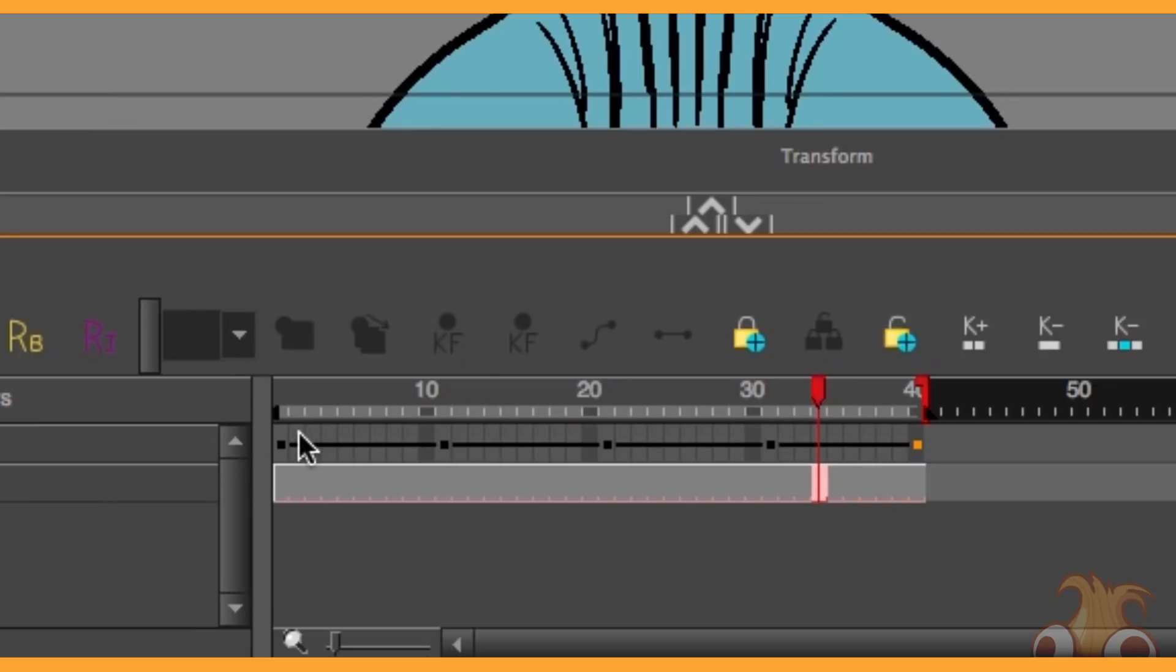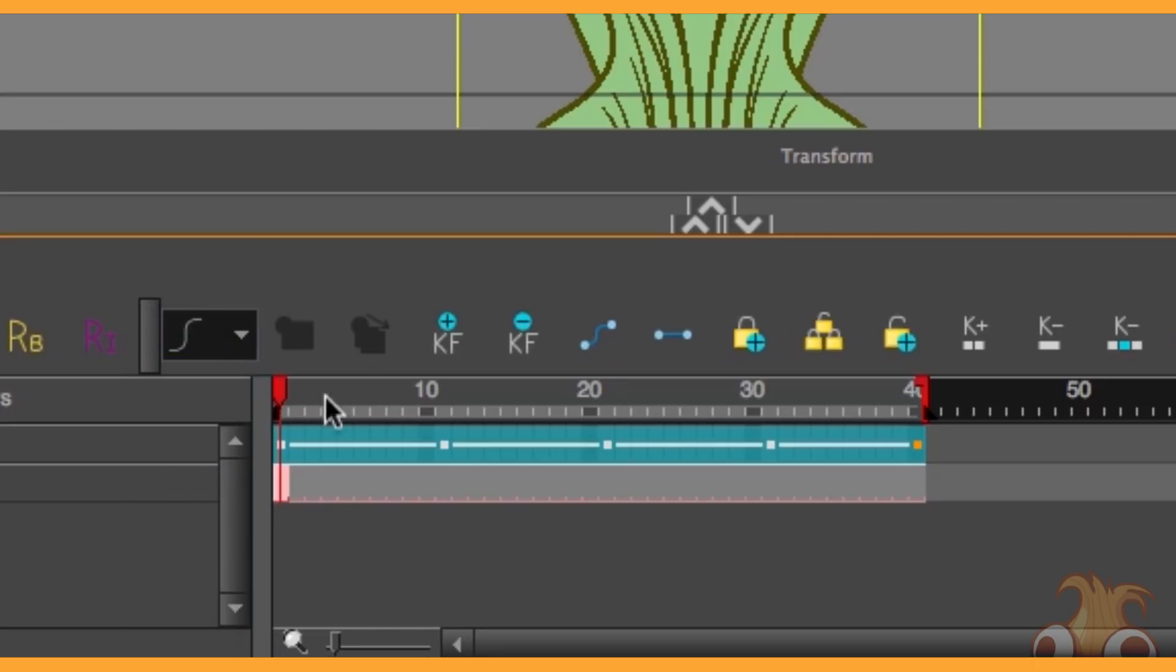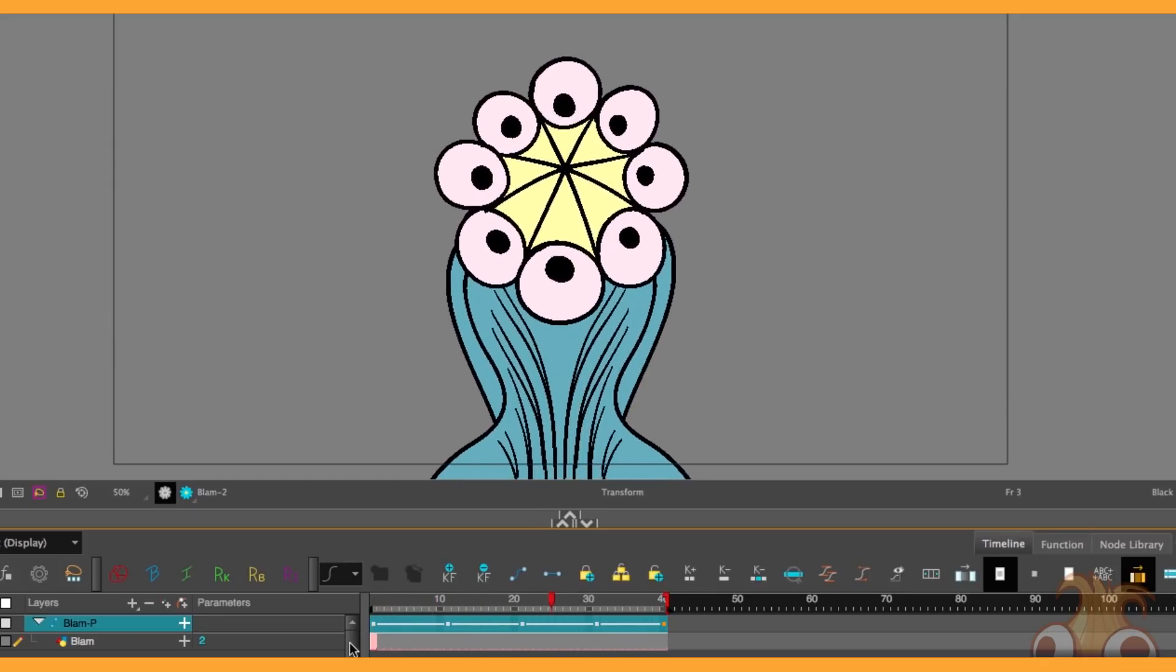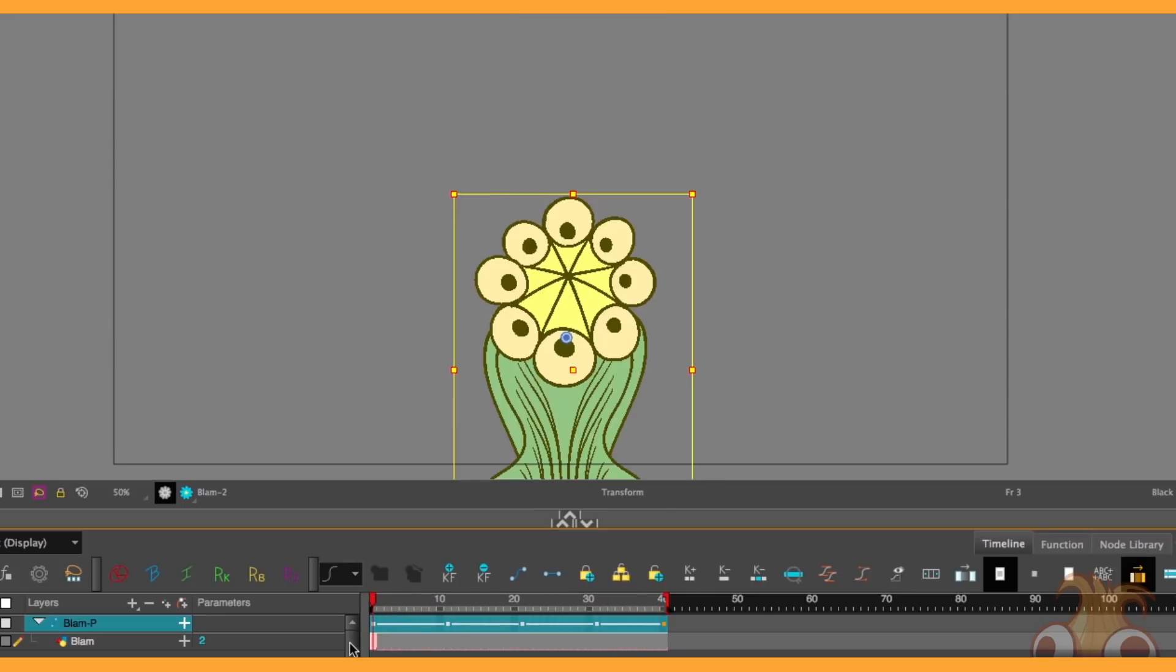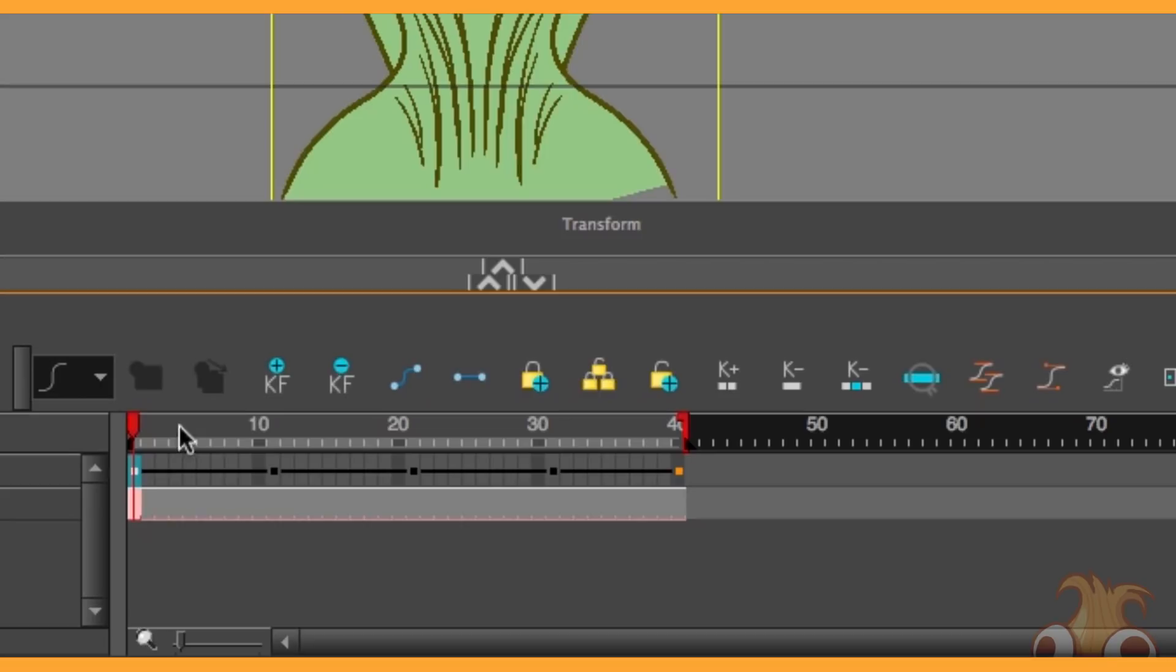But now if I highlight them all, and choose this button here, this preset easing thing, and choose the steepest S one, watch what happens now. Alright, that's made quite a big difference already.